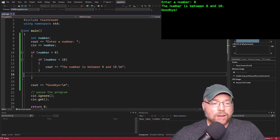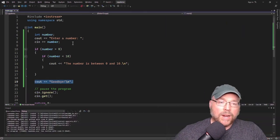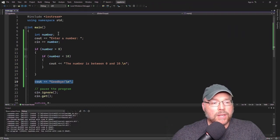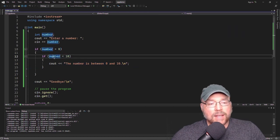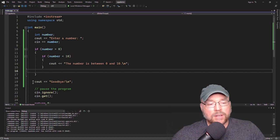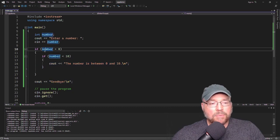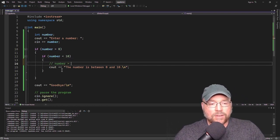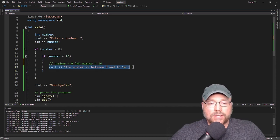Then that inner if is done, we return to the outer if. There's nothing left to do in the outer if, so the outer if is finished as well. Then we proceed to display the goodbye. Now, what happens if we enter 10? Well, for the outer if, 10 is greater than 0 — that's true. But for the inner if, 10 is not less than 10, so that's false. That block gets skipped, we return to the outer if, the outer if is done, and then we go to the goodbye. So this has the effect of only displaying the message if both conditions are true: the number is greater than 0 and the number is less than 10.